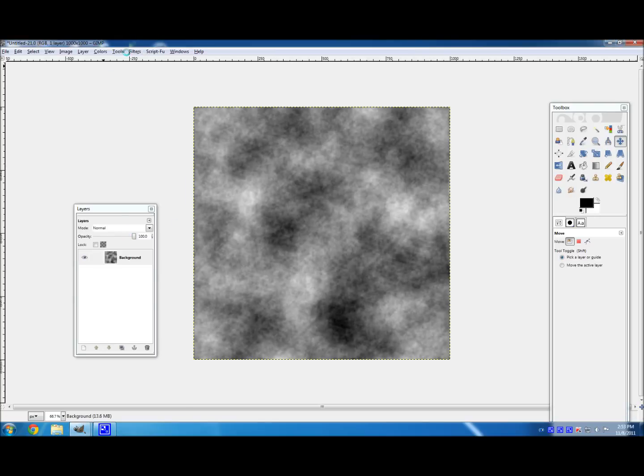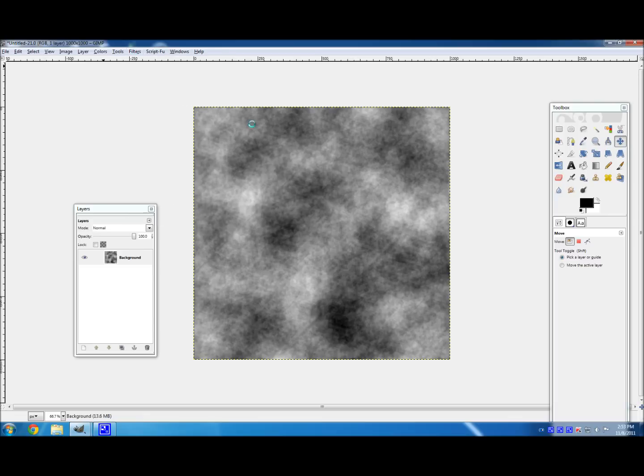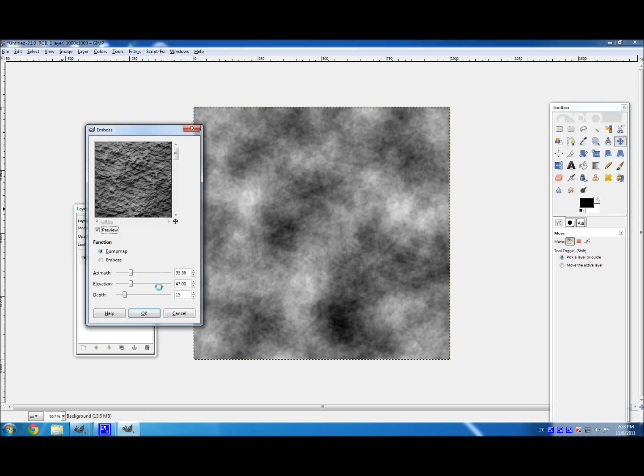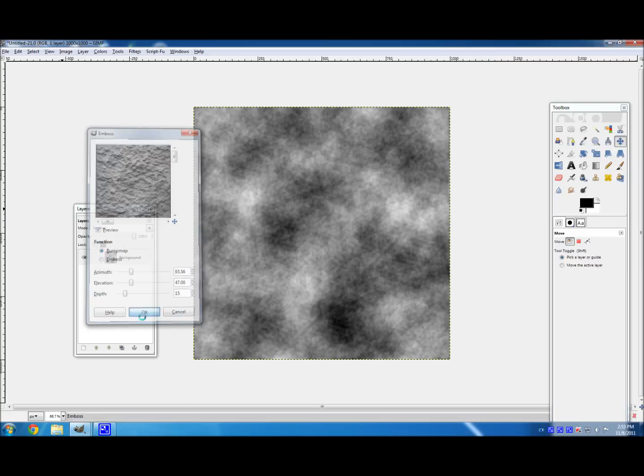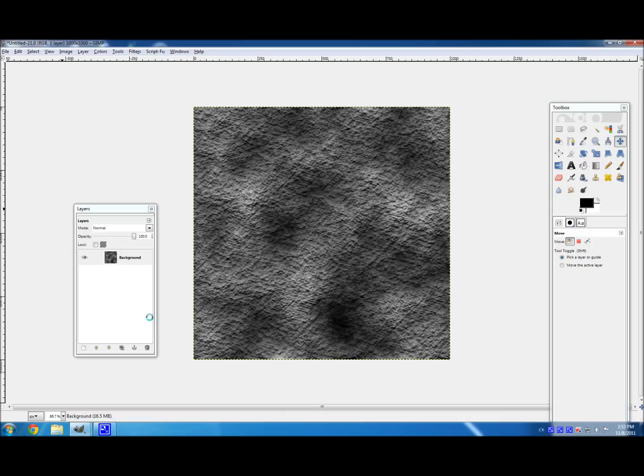Then we need to make this a little more 3D. So go to Filters, Distorts, Emboss, and make sure the function is on Bump Map. And then set the settings to what I have. 94, 47, 15. And hit OK. Wait for it to finish once again. And there you go.